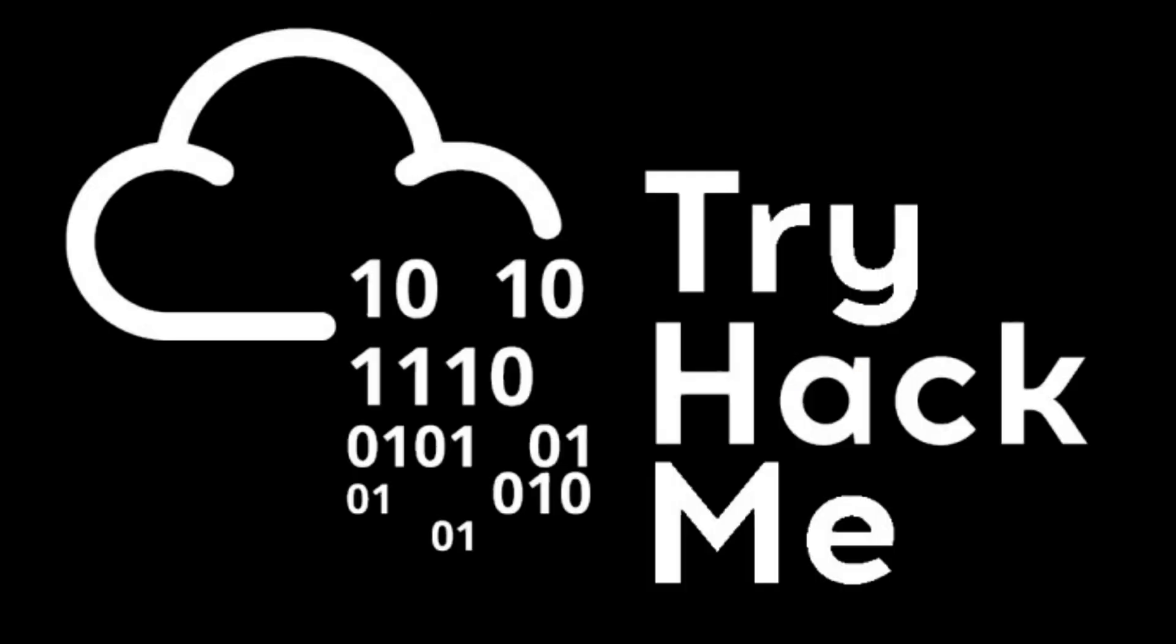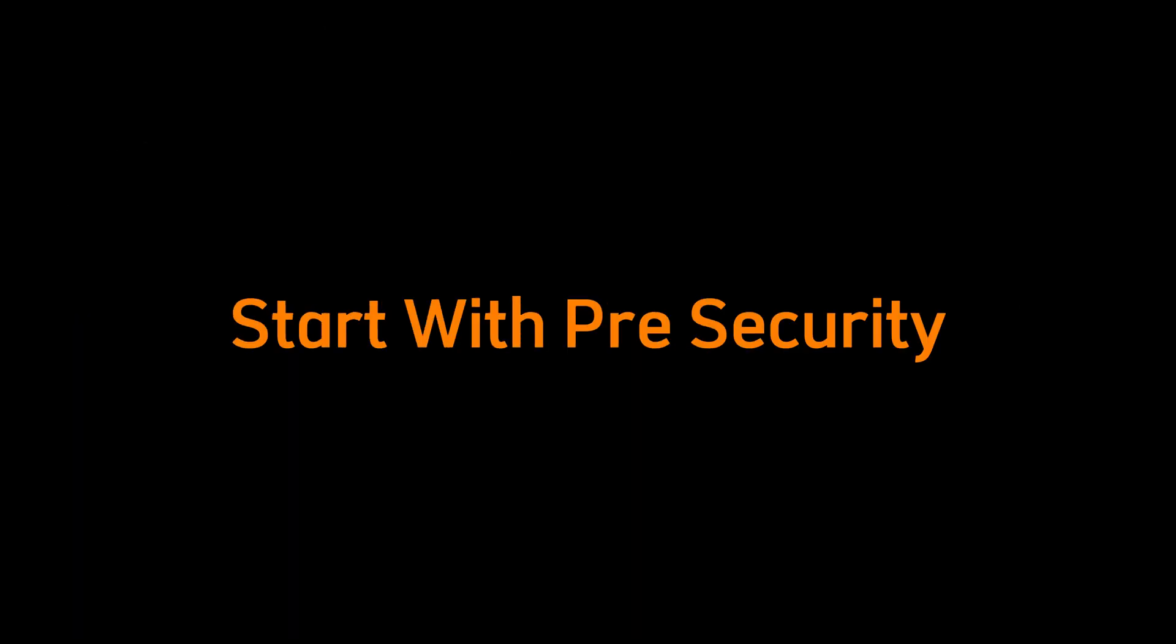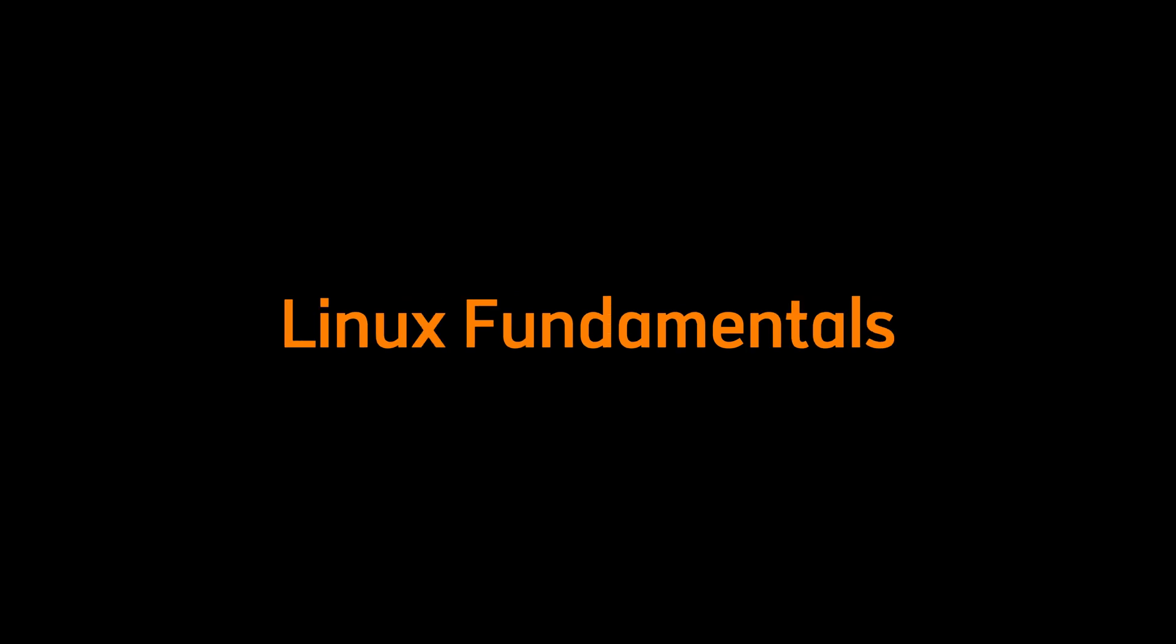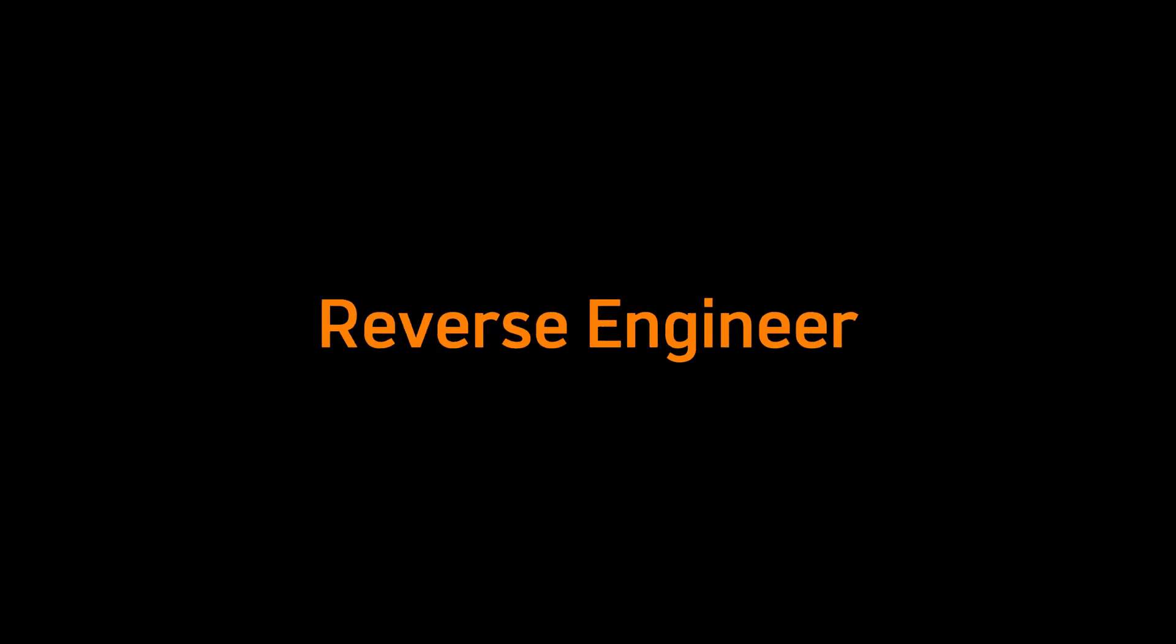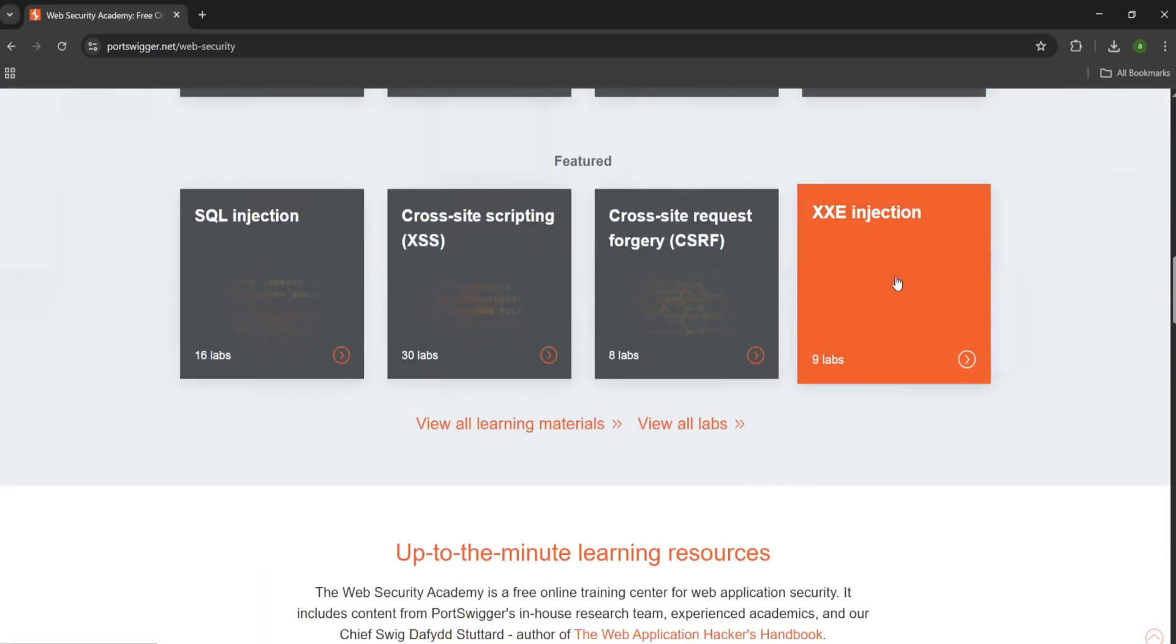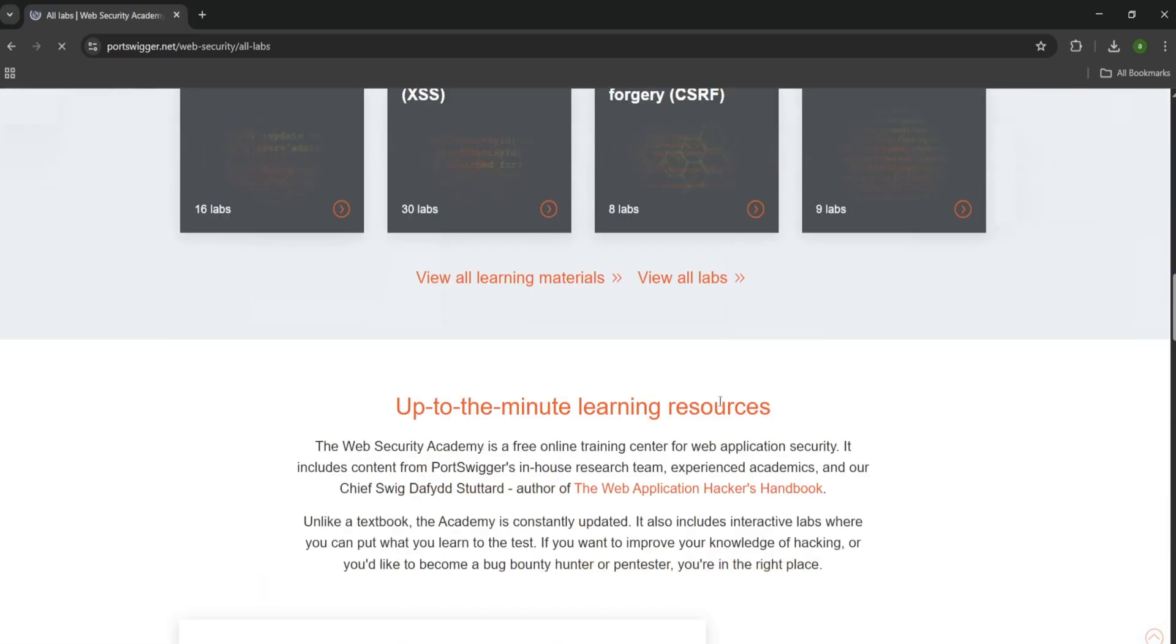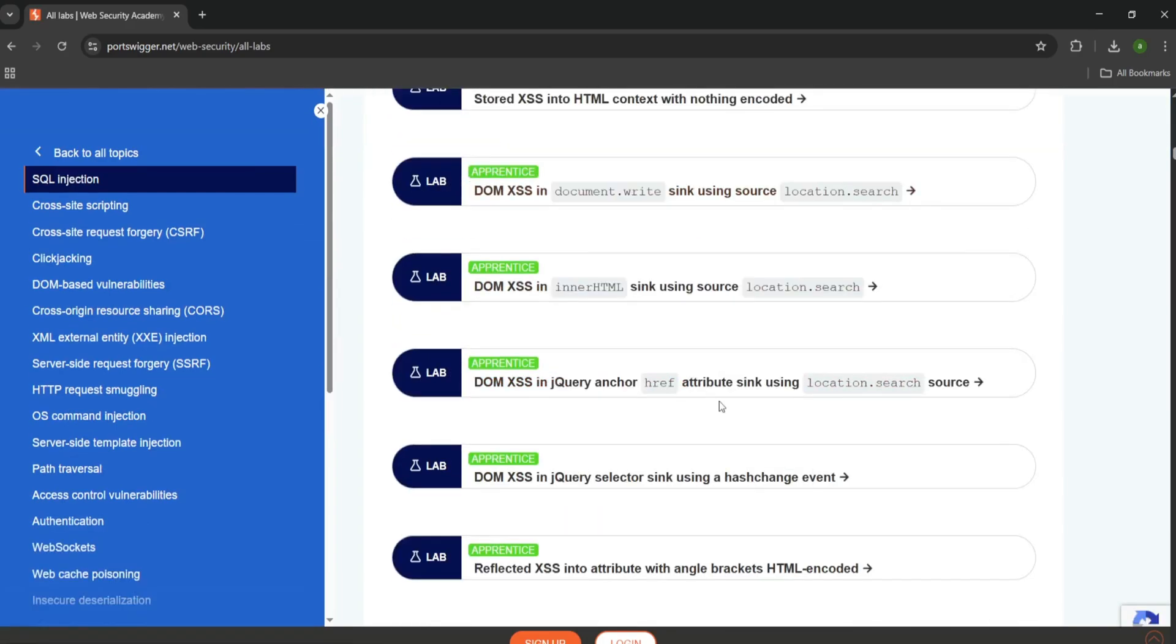Platforms like TryHackMe give you beginner labs that simulate real systems. Start with pre-security, Linux fundamentals, and complete beginner path. Move to Hack The Box and focus on retired machines. Break them, study write-ups, and reverse-engineer the logic. Use Portswigger Academy to master web app hacking, one of the most profitable paths in cybersecurity.